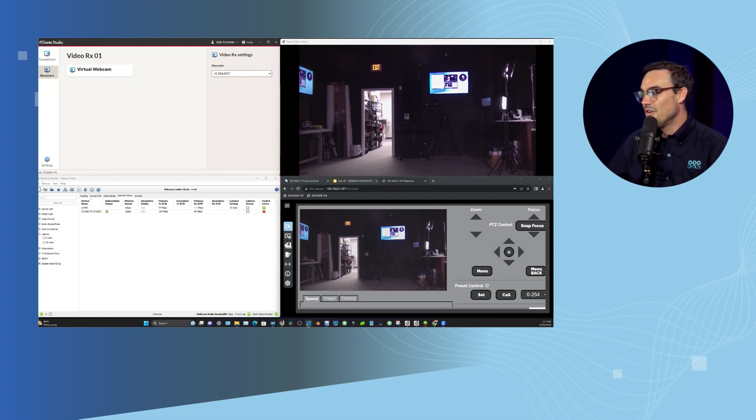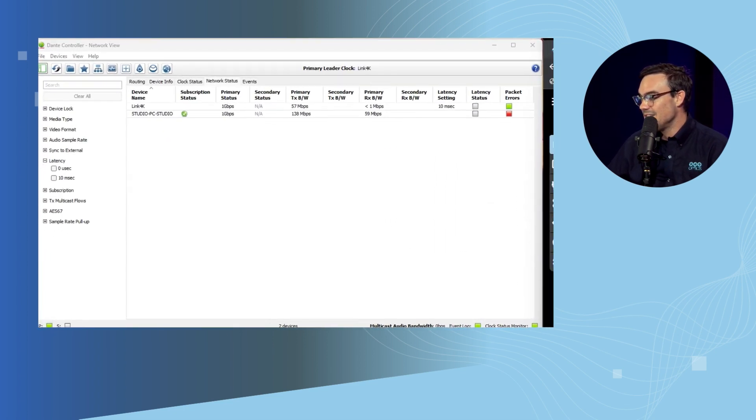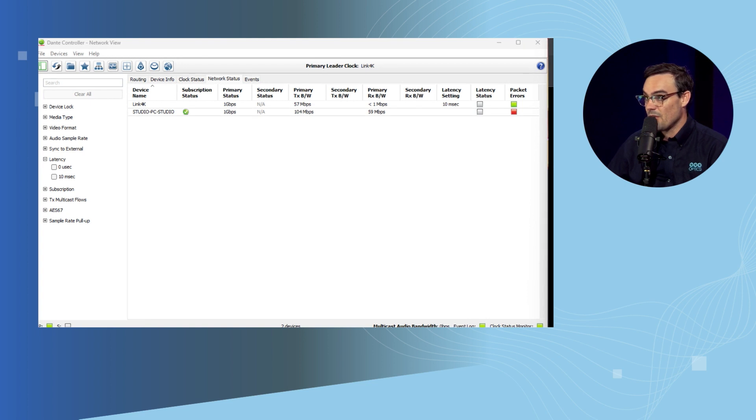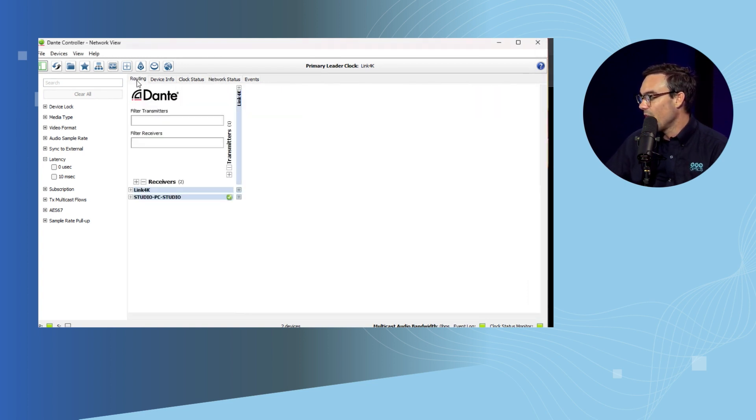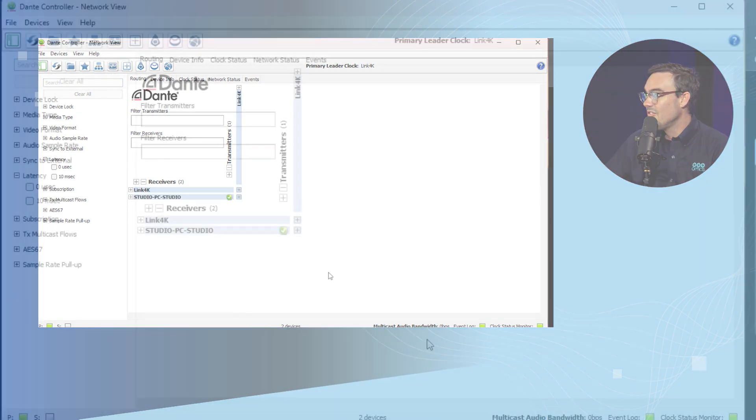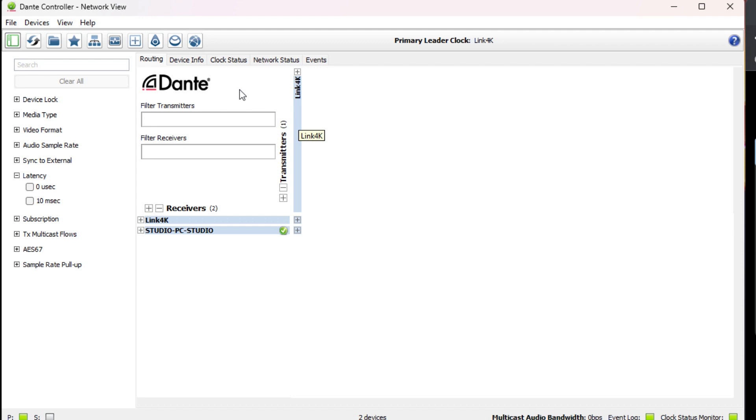The first thing we're going to do here is zoom into the Dante Controller. Before we connect the camera to OBS, I just want to show what's going on here. This is the Dante Controller, and what it's capable of doing is routing all of your video and audio.